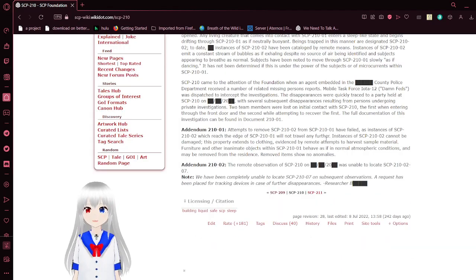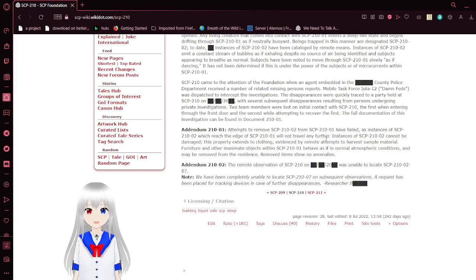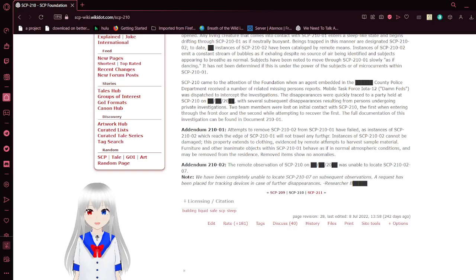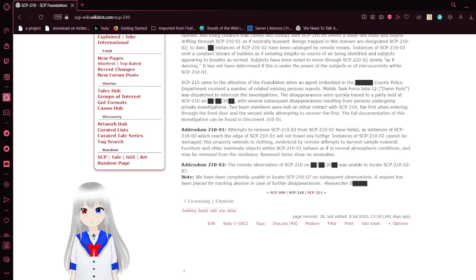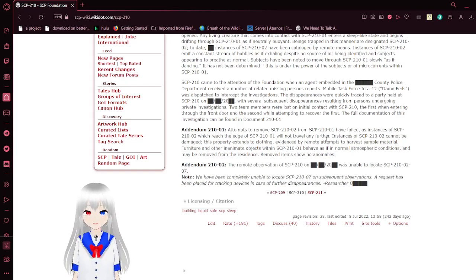Addendum-210-01: Attempts to remove SCP-210-02 from SCP-210-01 have failed. Instances of SCP-210-02 which reached the edge of SCP-210-01 will not travel any further. Instances of SCP-210-02 cannot be damaged. This property extends to clothing, evidenced by remote attempts to acquire sample material.